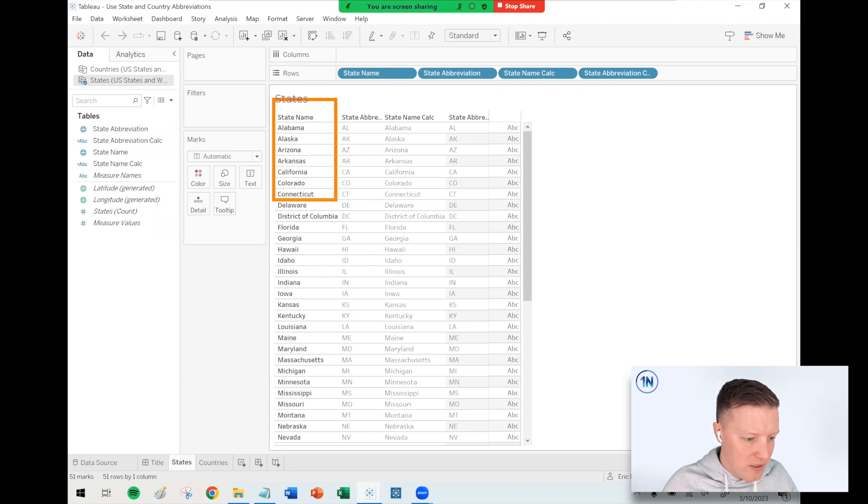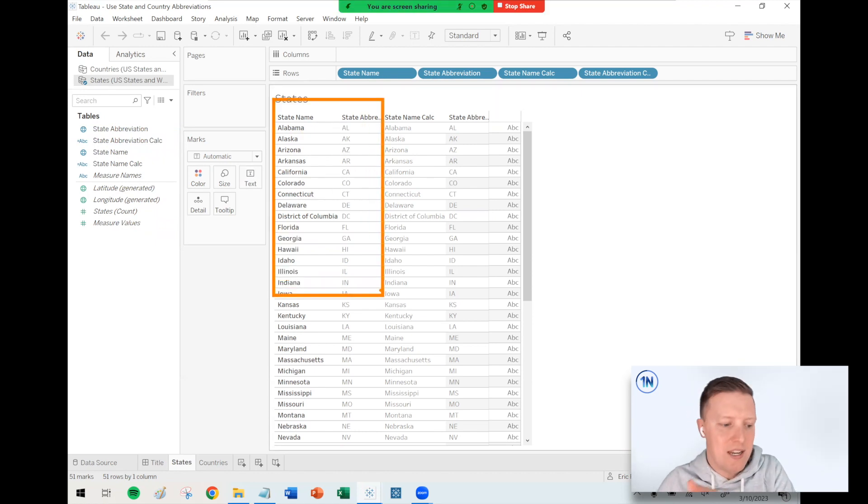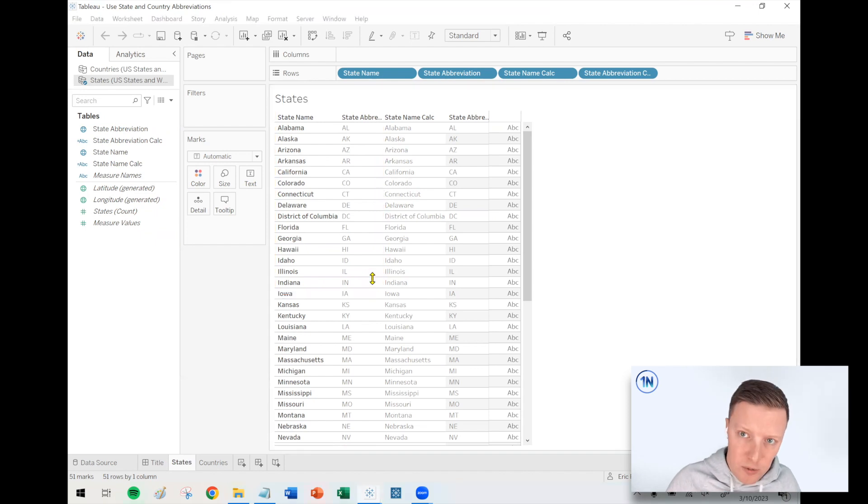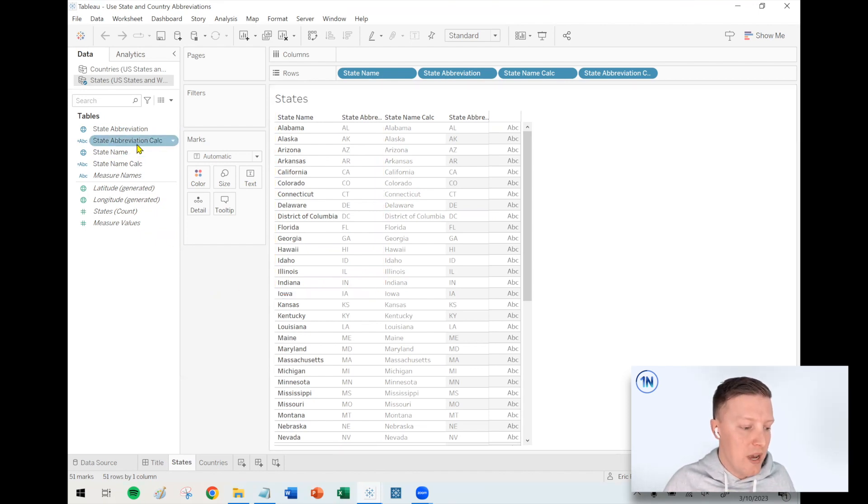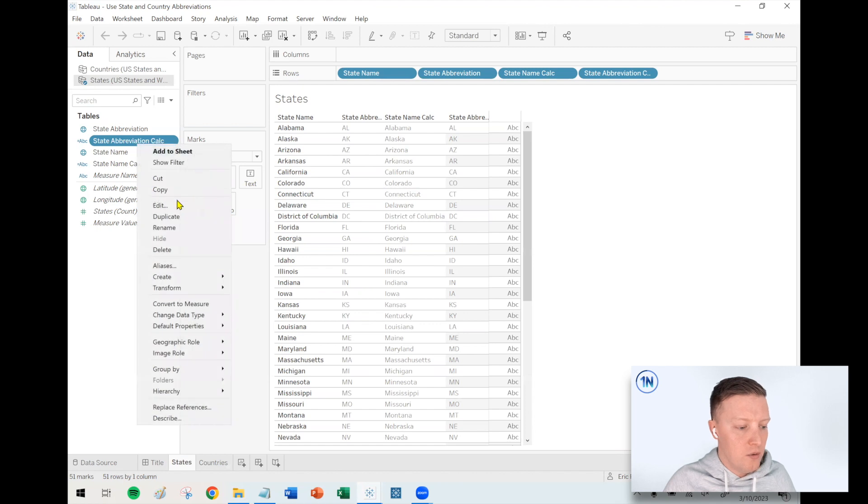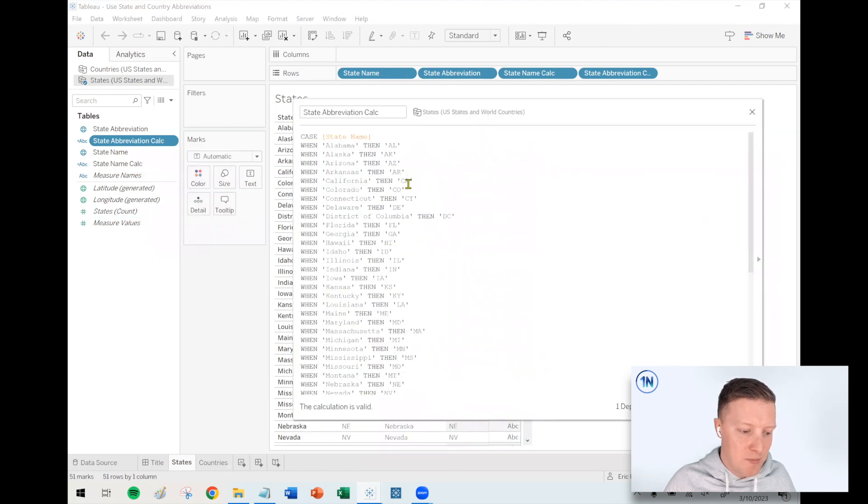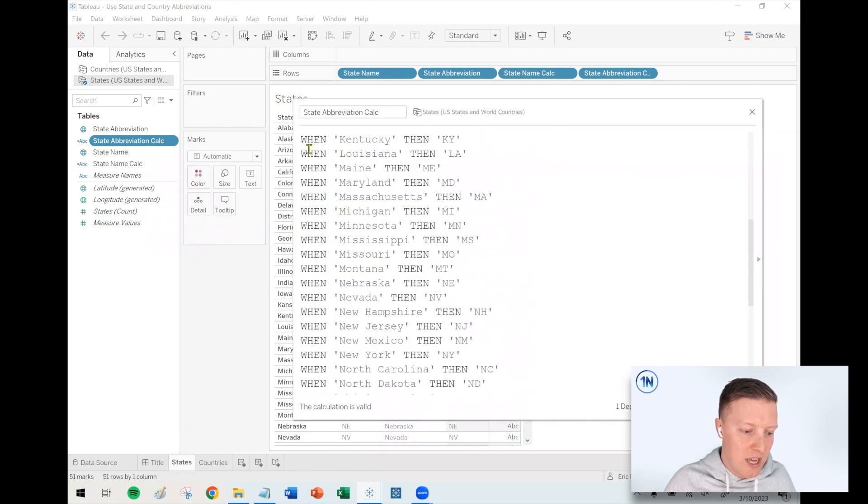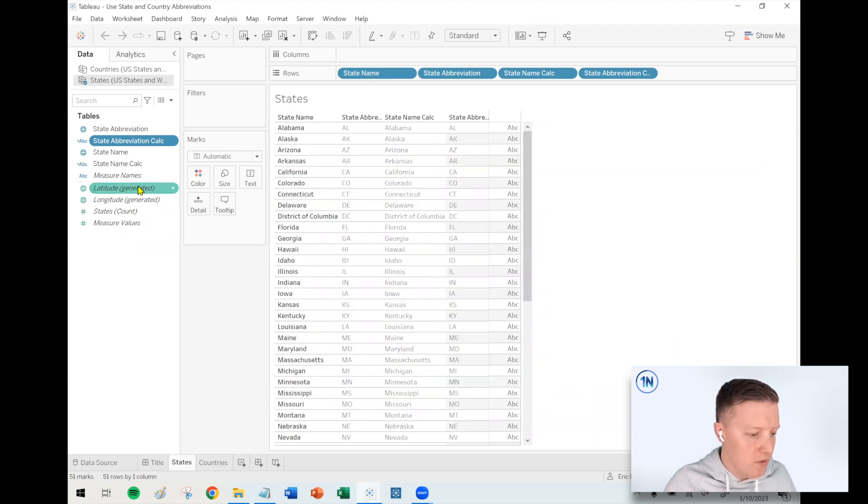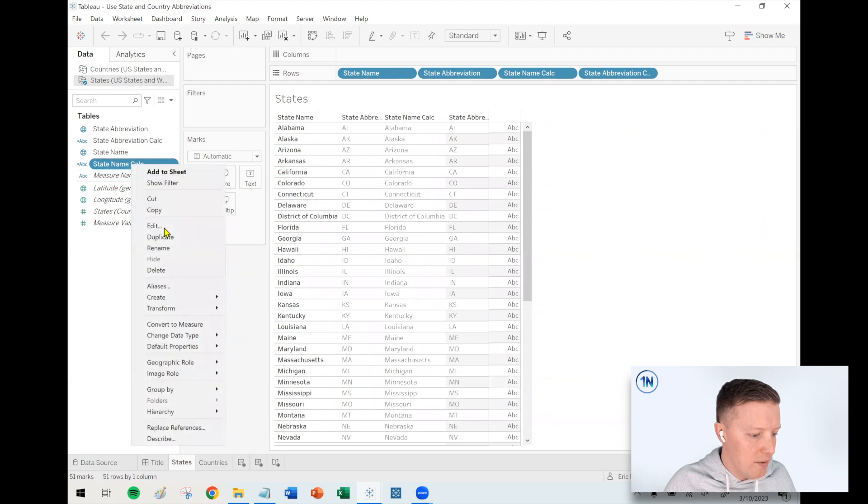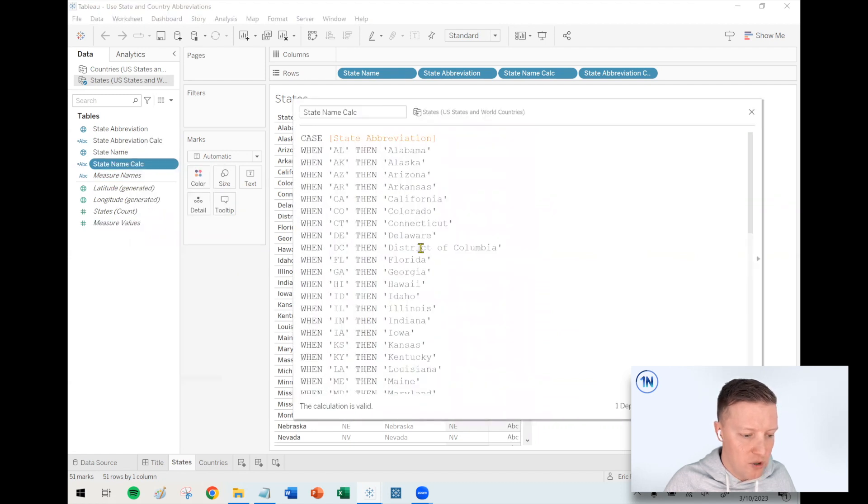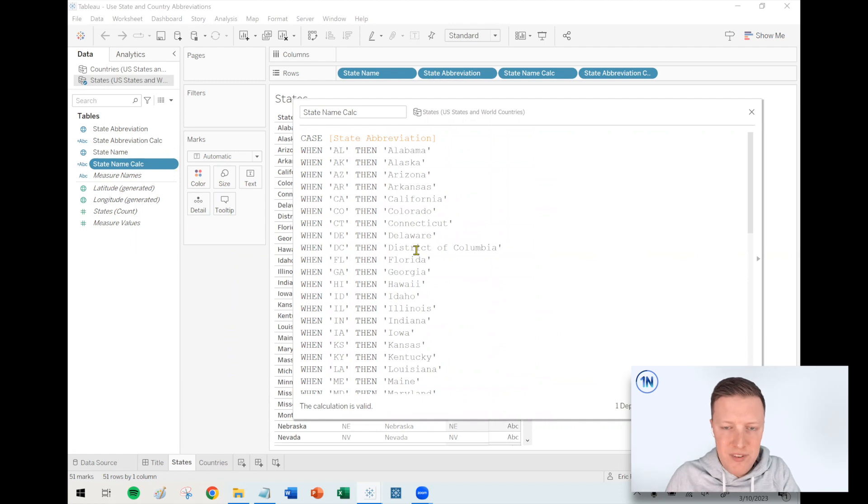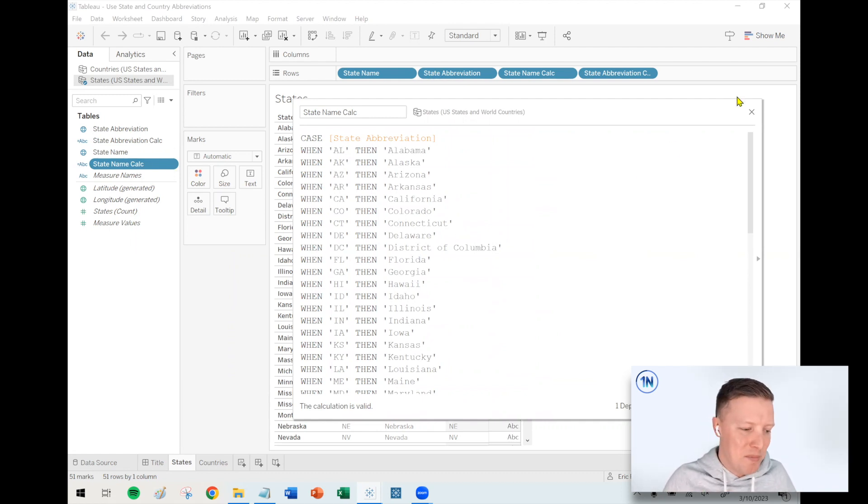First of all, I have original fields. In my data set, I have a column called state name and a column called state abbreviation. I've got calculations that go both ways. If I show you my state abbreviation calc, it's basically just a huge case statement that says when the state is Louisiana, then replace that with LA or vice versa. State name calc would do the inverse. If you have abbreviations and want full names, you can use this calc to swap those.